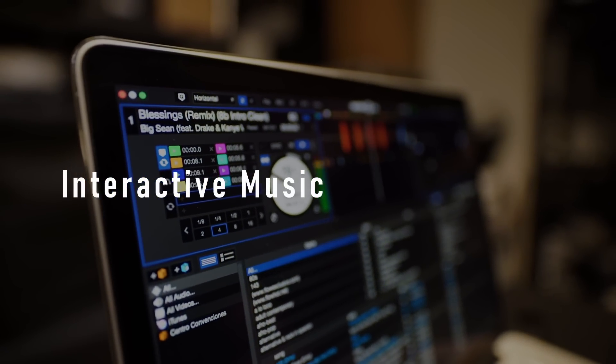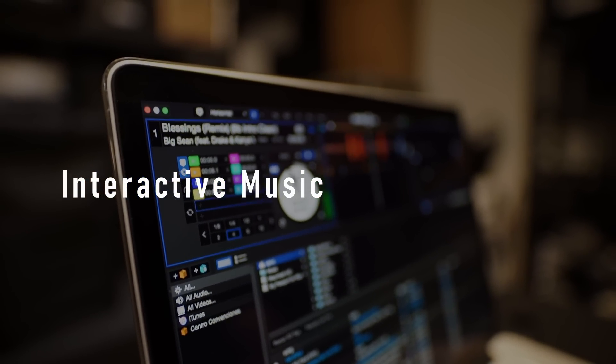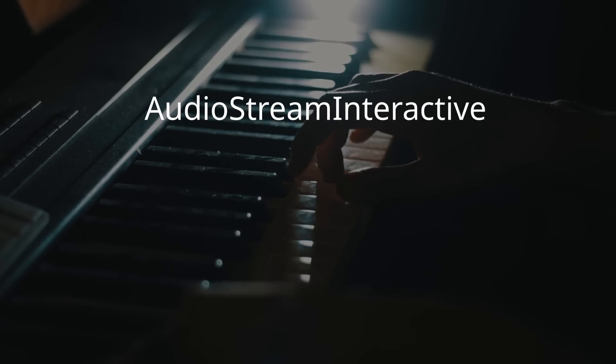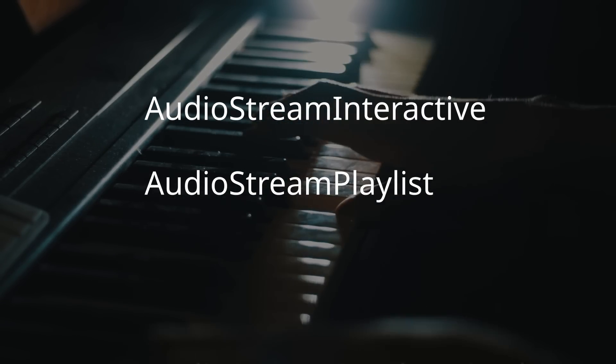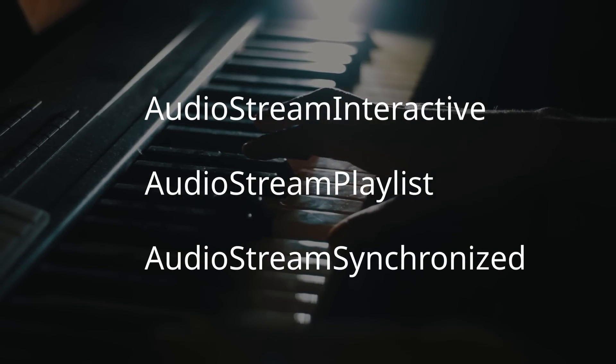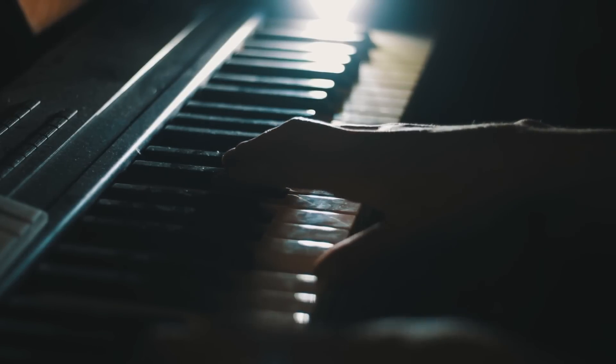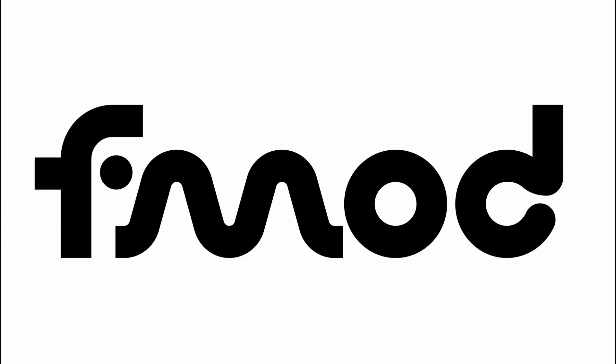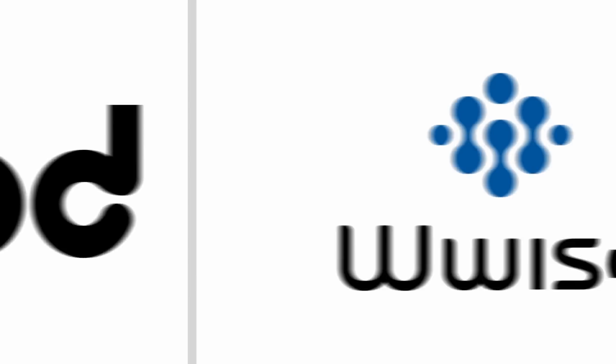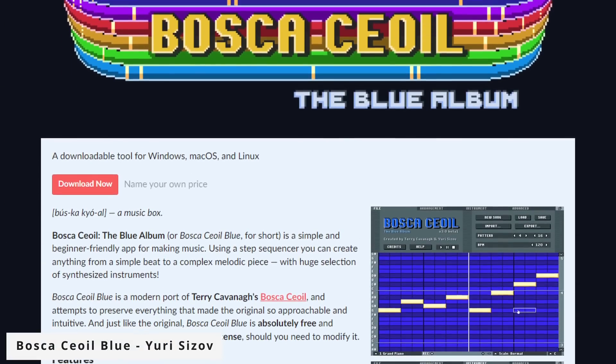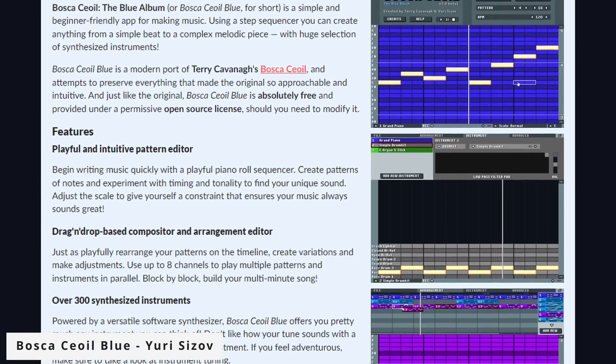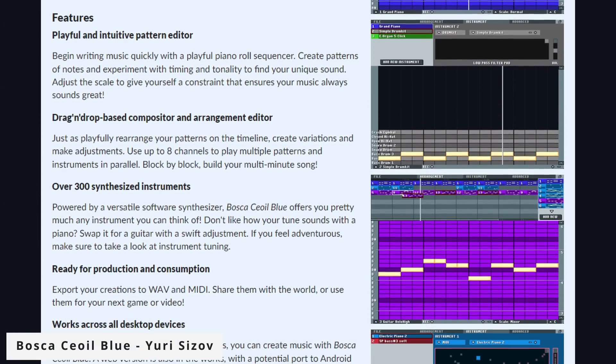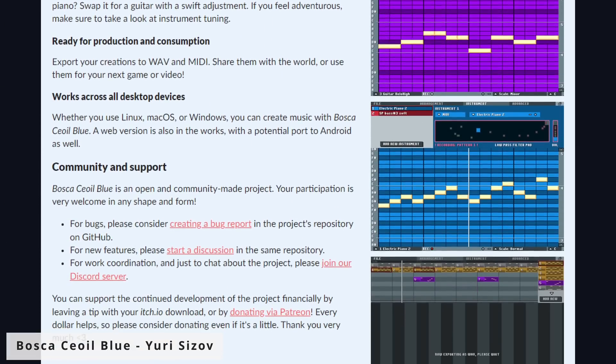4.3 introduces three nodes for interactive music: Audio Stream Interact, Audio Stream Playlist and Audio Stream Synchronized. The goal is to provide more flexibility when it comes to music without having to integrate specific software such as F-Mode or Wyze. I'm excited for these because they'll allow more people to have access to cool music features. It's always easier to onboard people when the features are built in Godot.